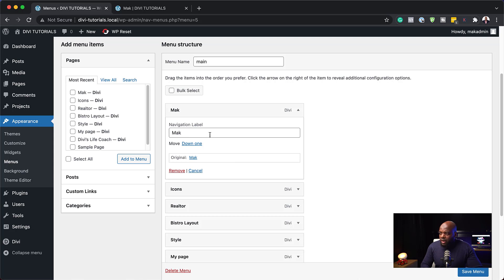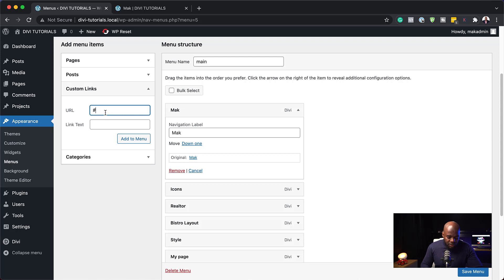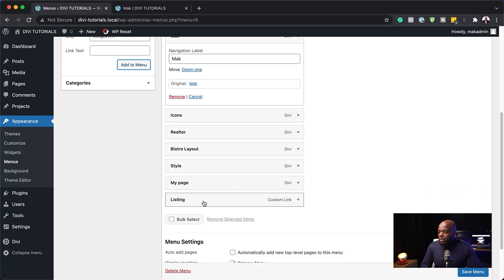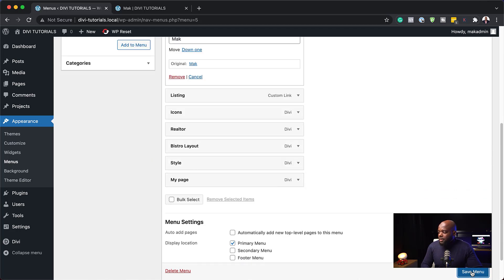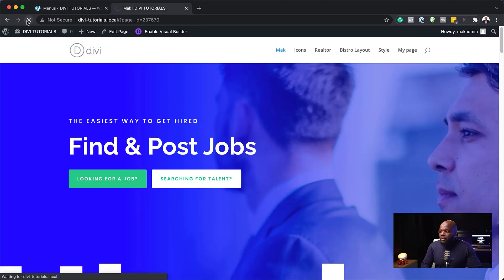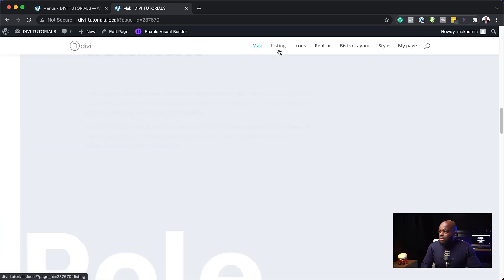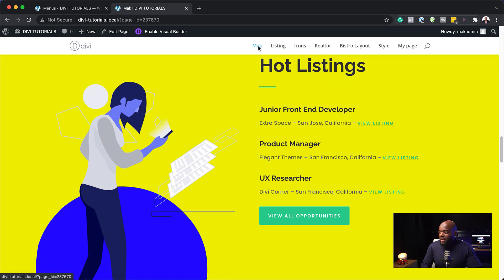So I'm going to come back over here and let's find Mac and here it is. So we need to add a link. For this to work, we need to add a custom link. I'm going to come over here to custom links. And for this one here, it needs to add the hashtag on the URL and it needs to be called listing. So let's just call this page listing like that. I'm going to add to menu. There we go. We have it here. I'm going to save. So let me refresh this page now. So there we go. When I click on listing, it goes straight to that part of my website. Now, isn't that cool?